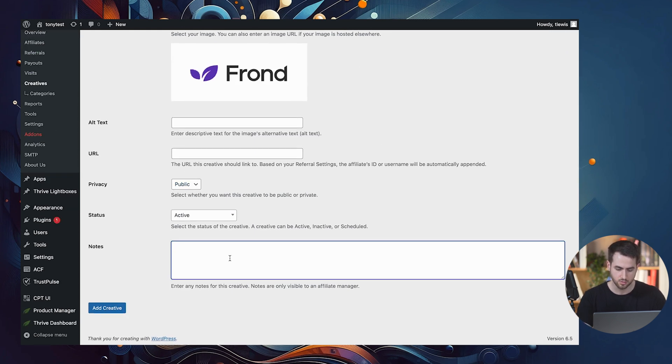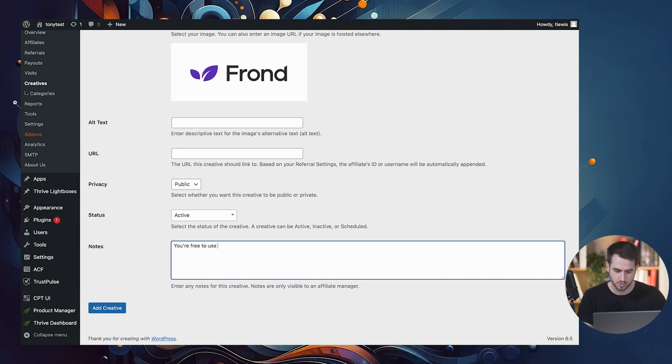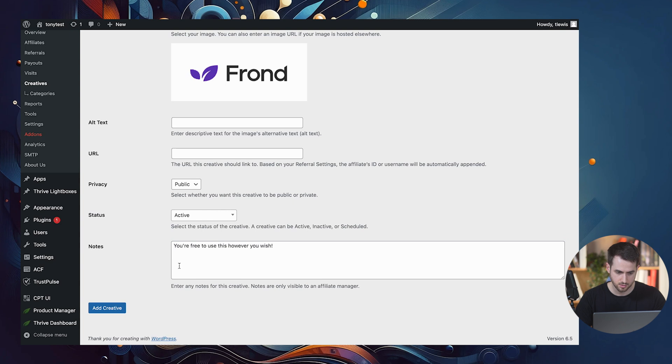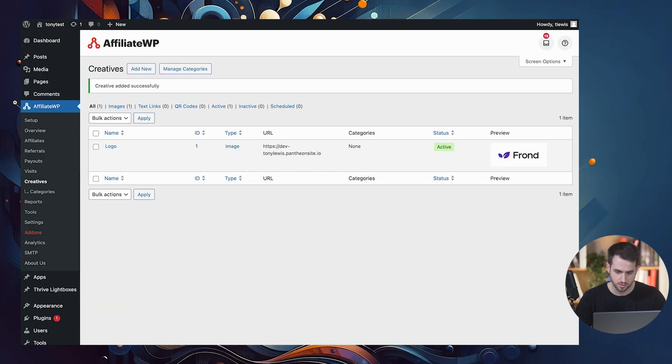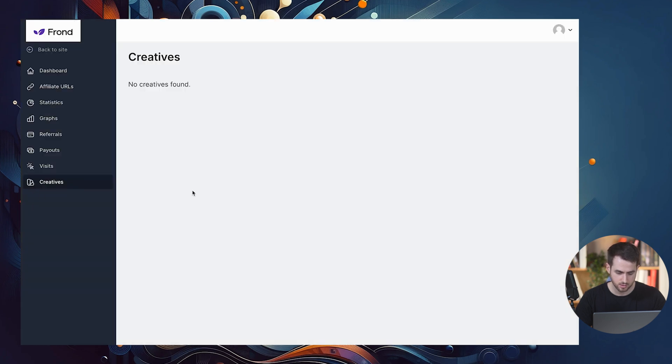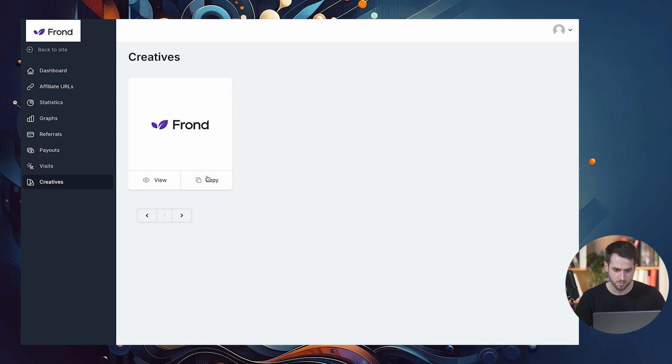Perfect. And let's enter a note, you're free to use this however you wish. Great. Let's add a creative.